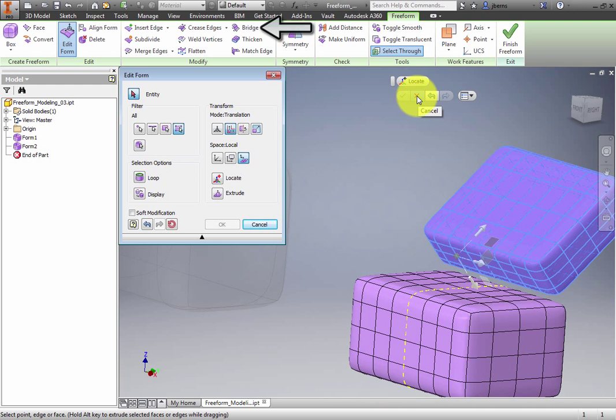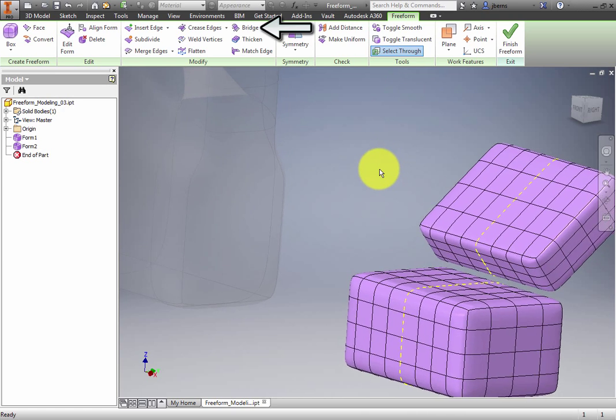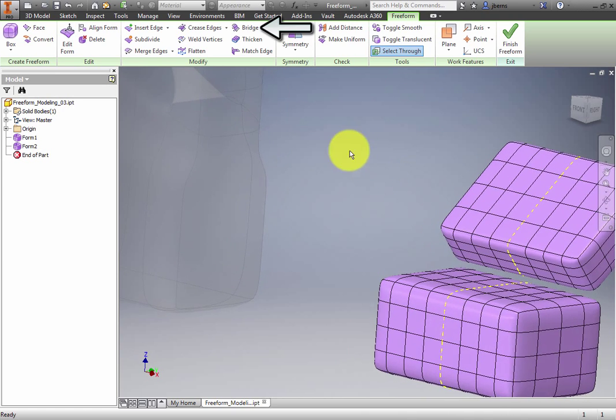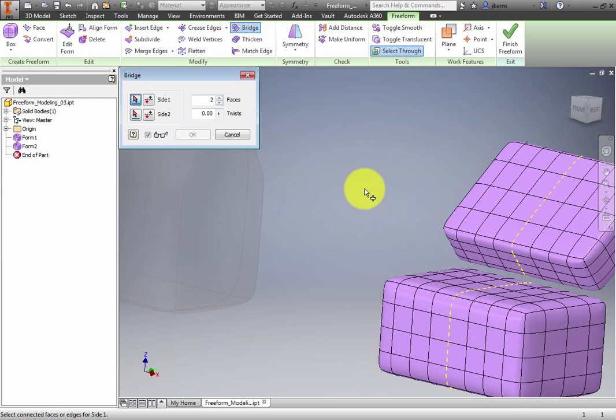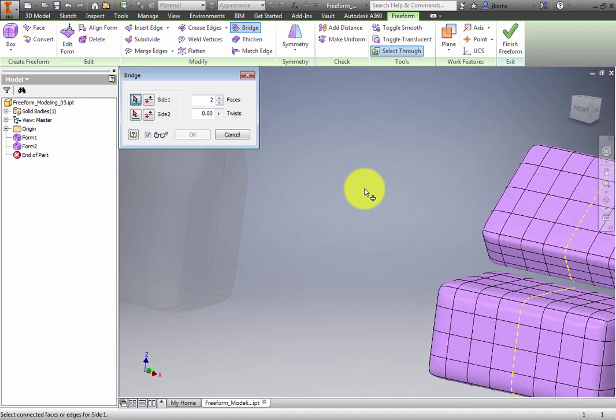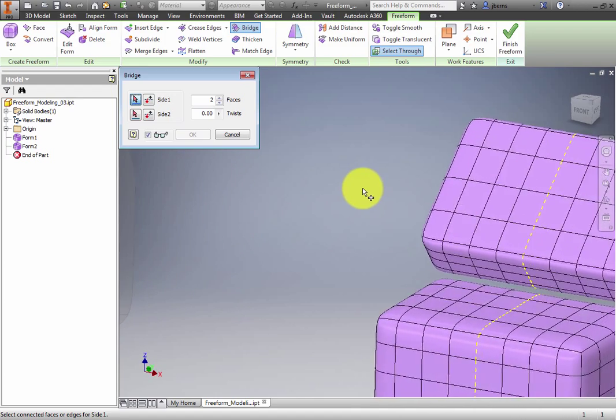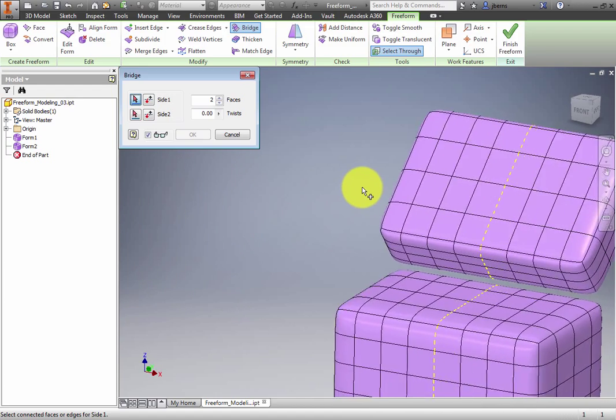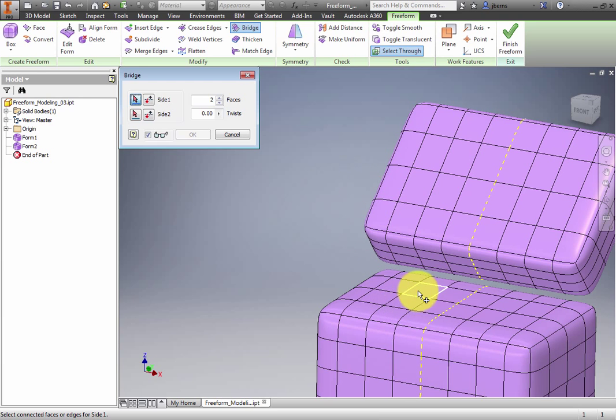Click the Bridge tool in the Modify panel. The Bridge dialog box appears and prompts you to select the Side 1 faces. On the lower box, third row from the front, select the Center 4 faces.